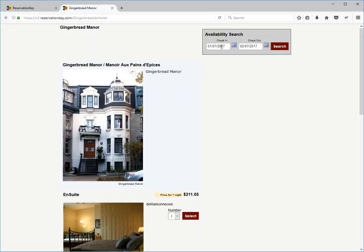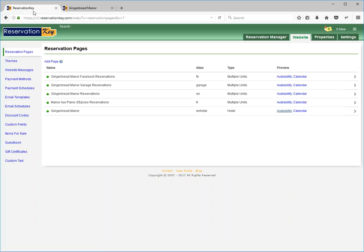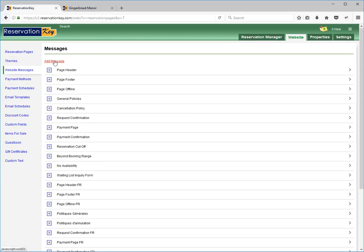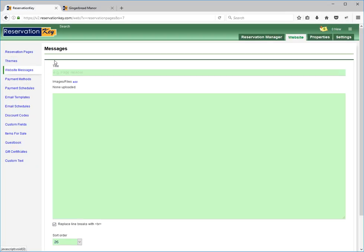In order to do that, you would go over to the website messages and create your message. I'm going to add a quick message.